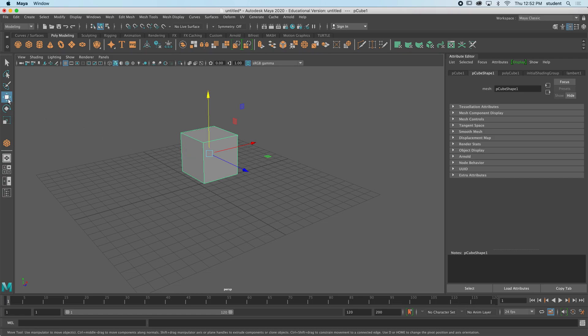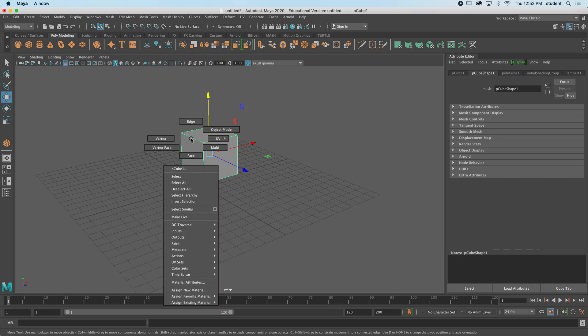I'm going to get my move tool ready here. I'm going to hold down right click on my mouse on top of the cube, and what I like to say is there's this wheel of options. Now you can see we have face, we have edge and vertex. Those are the main ones to keep in mind.